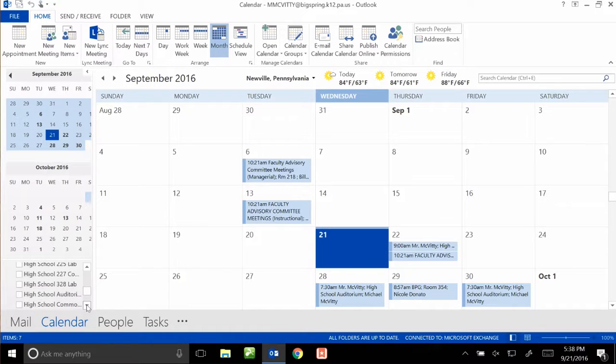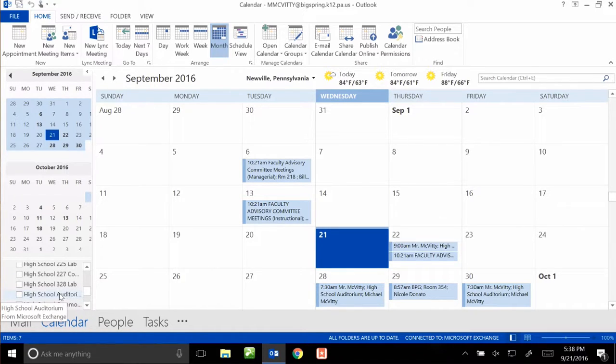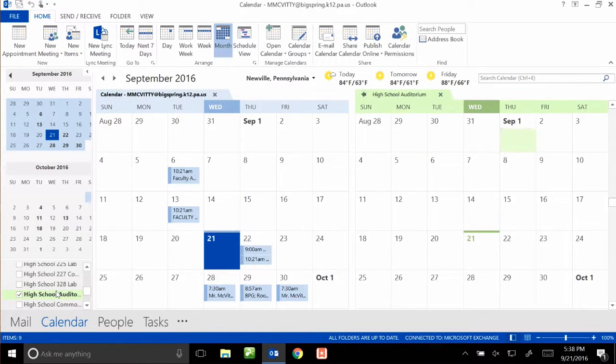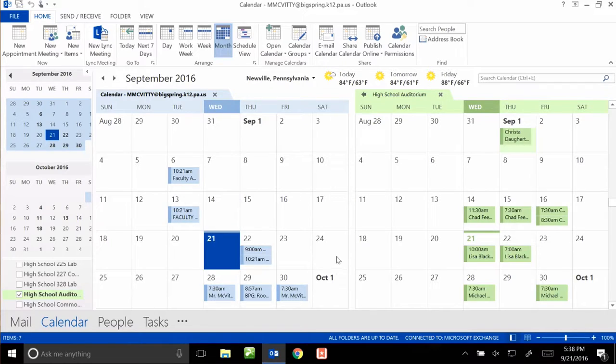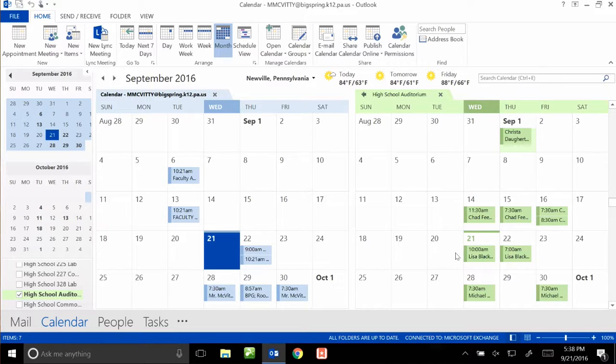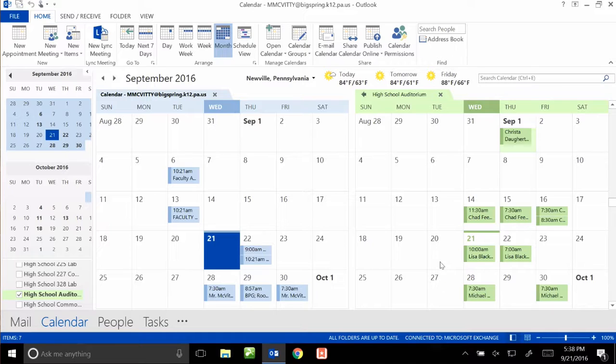On that list of rooms, if I want to sign out the auditorium, which we'll do for this example, we click on that and it will bring up the calendar off to the right. So here I can see when the auditorium should be available looking at that calendar. It looks pretty clear on the 27th, so let's set up to use the auditorium on the 27th in the morning.